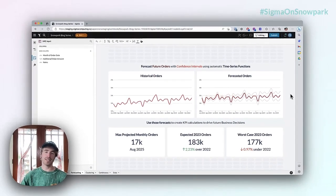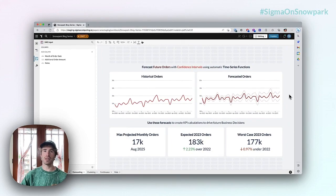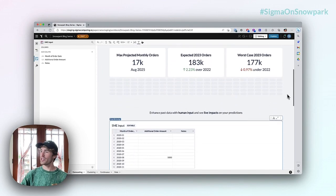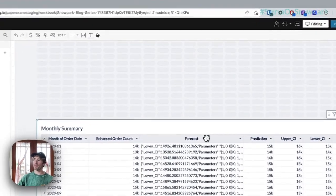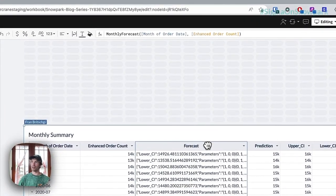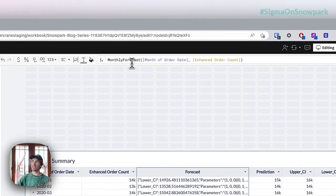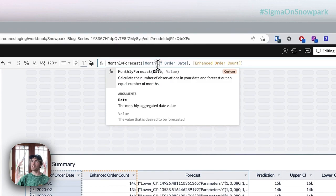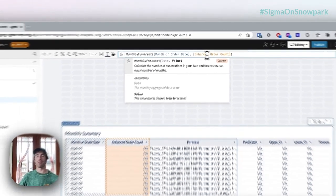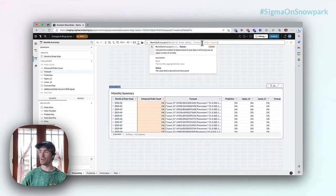The way they built this is just like they would with any Excel function. If we scroll down to the table below, we can see it's all coming from this forecast function here, where the user types in monthly forecast and puts in a month of order date and a value in order to map out the forecast into the future.